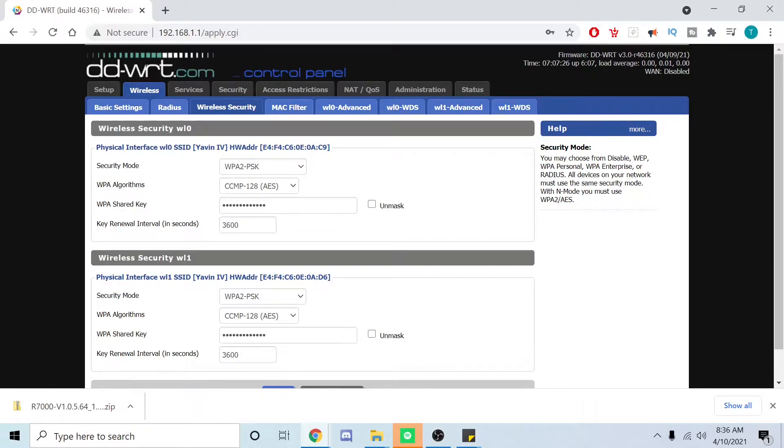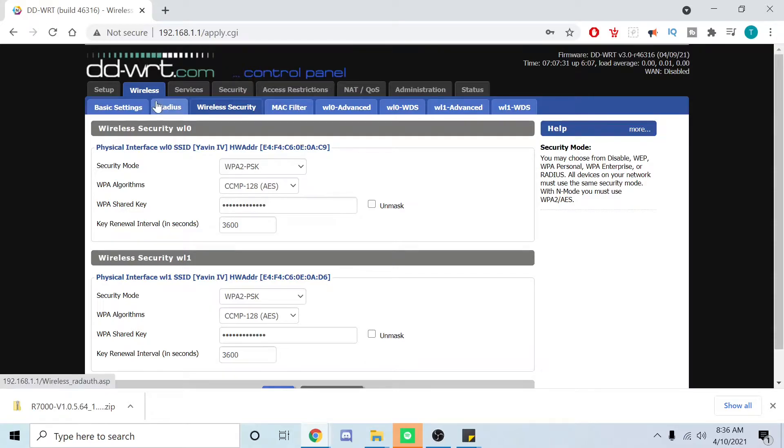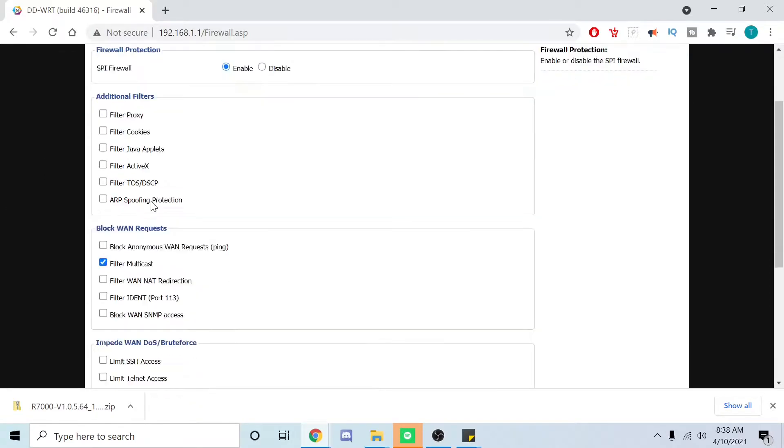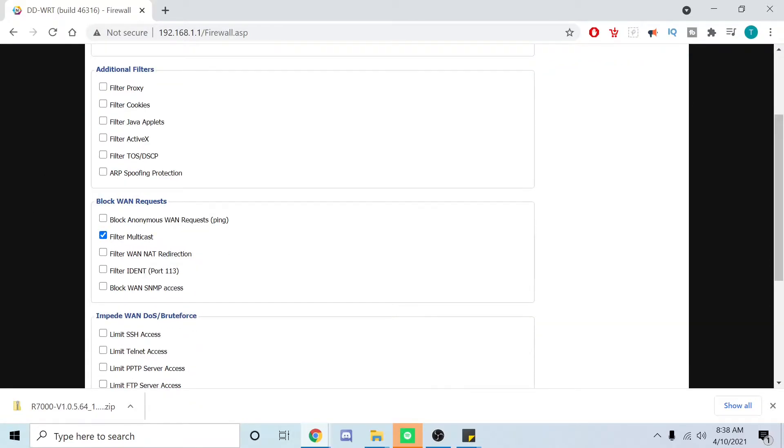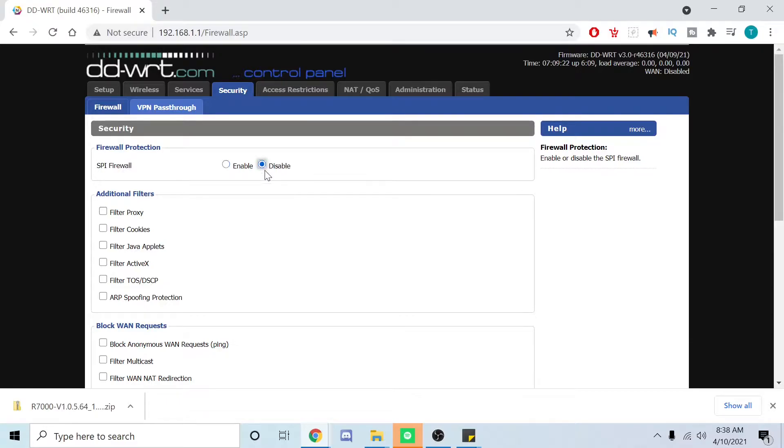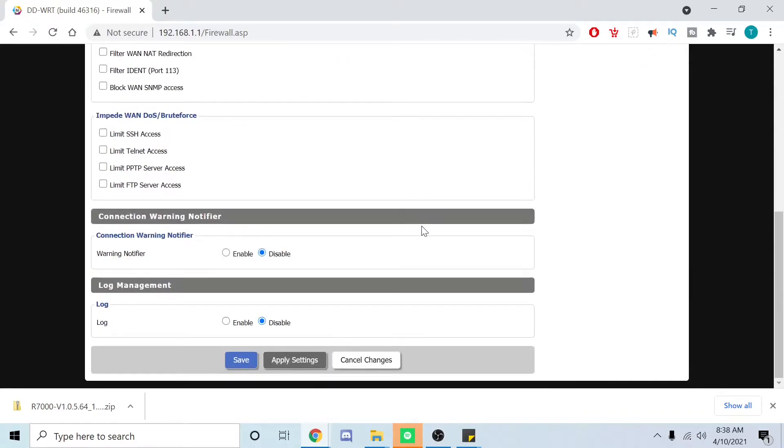We're going to go over here to the security for the firewall tab. Once you get here, you're going to unclick every single one of these except filter multicast, and then you want to disable SPI firewall. Then from here you're going to click save, do not hit apply.